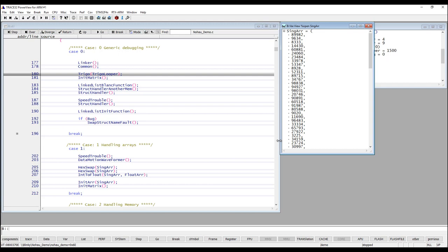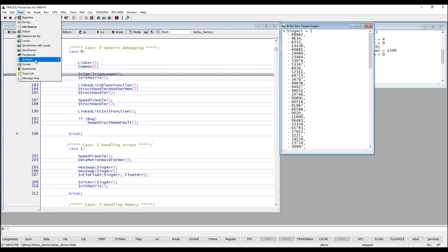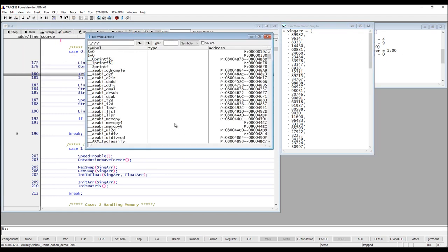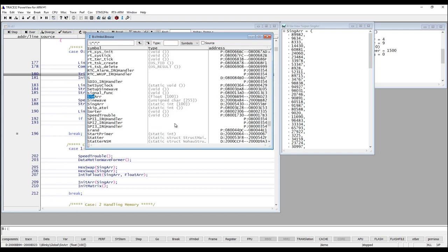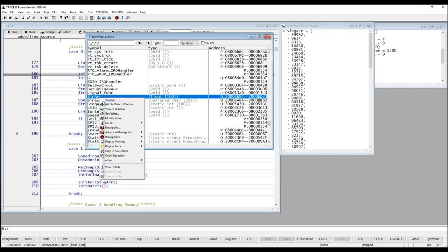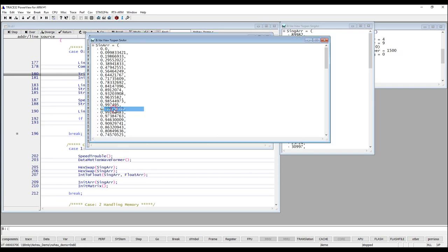There are other ways to locate your variables and one of them is to use the symbol browser. You can find it in the view menu under symbols browse. Here you can just start typing in the name of your variable and then right click on it and select view in window.